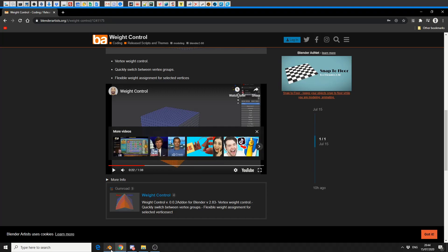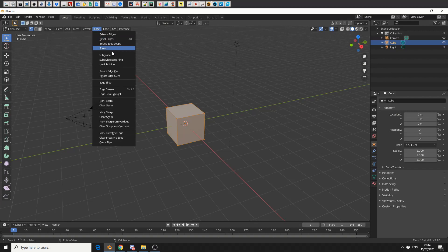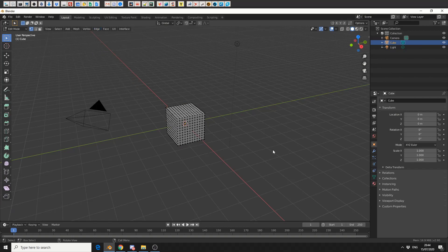So let's take a quick look at the add-on and let's jump into Blender. Now, what I'll do here is I'll tab into Edit Mode, and I'll just do a quick subdivide, just to give us a little bit of topology to play with. That'll be perfect.